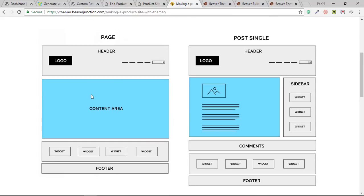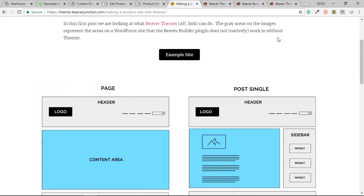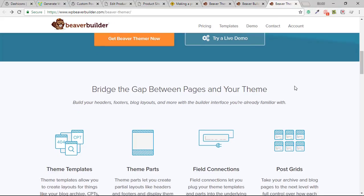You wouldn't need Thema if you were just dealing with pages. If all you want is to use Beaver Builder to change headers and footers, there are free plugins that let you insert page builder templates into those areas. On many themes including the Beaver Builder theme, you can also disable headers and footers on pages and let the content area take over the whole section. That's not ideal because headers and footers contain markup that explains to search engines what they are and includes schema markup. It's more when you have dynamic content that Thema becomes relevant.